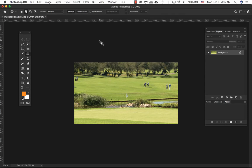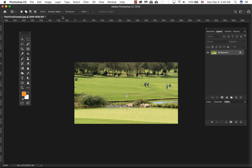With the patch tool you also have the option of selecting normal or content aware. It analyzes the entire image to find the best detail to replace a selected area with seamless results. If you decide to use the content aware patch, you have the option of using structure as well as color.